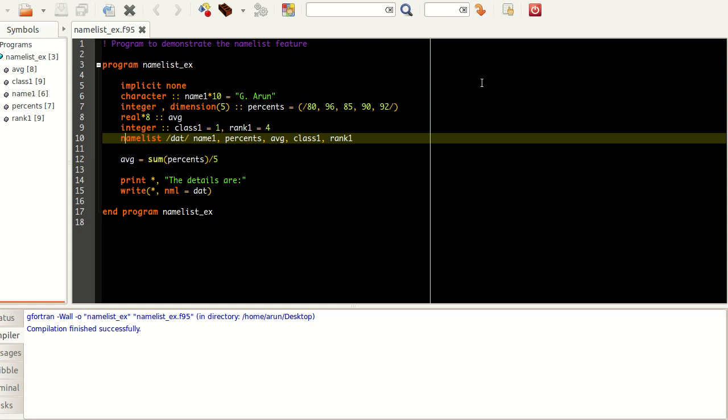In this tutorial we will be looking at one interesting concept that will be very useful for writing data and presenting data in a proper manner in Fortran. This feature is called namelist.